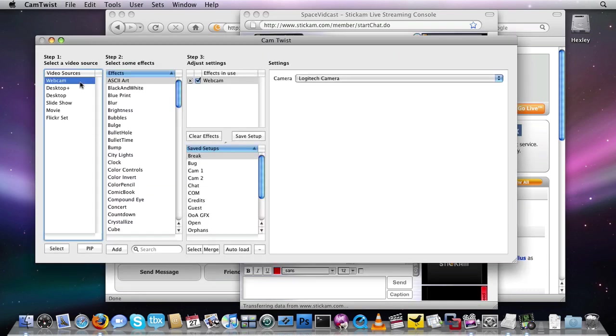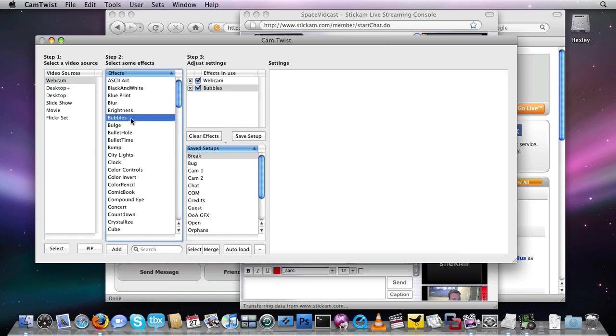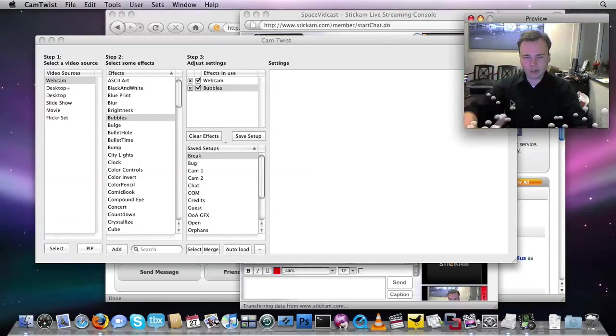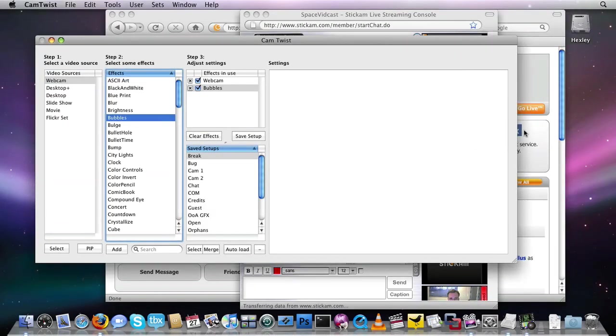So I'm going to go over here just so you can see something, we'll add a webcam and bubbles. You can see it in my preview window here, great webcam and bubbles.